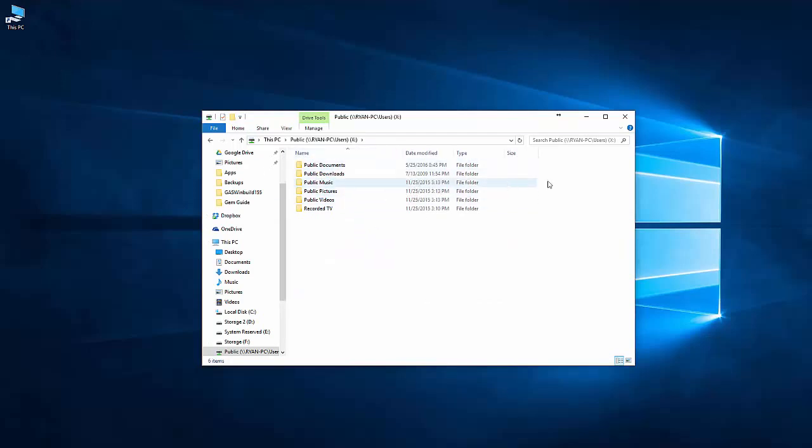So mapping a network drive is essentially like creating a network shortcut. I hope you found this video helpful and see you next time.